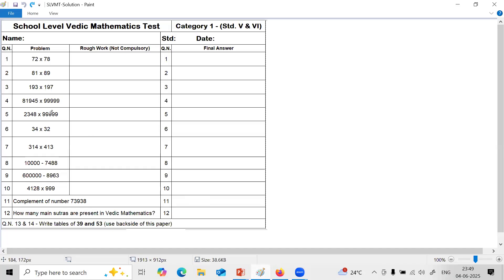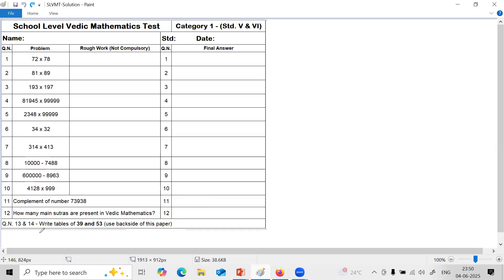This sample paper is based on first 9 topics of Vedic Maths Part 1. Out of that, question numbers 1 to 5 and 12, 13, 14 are based on session 1 of Vedic Maths Part 1. And question numbers 6 to 11 are based on session 2 of Vedic Maths Part 1.